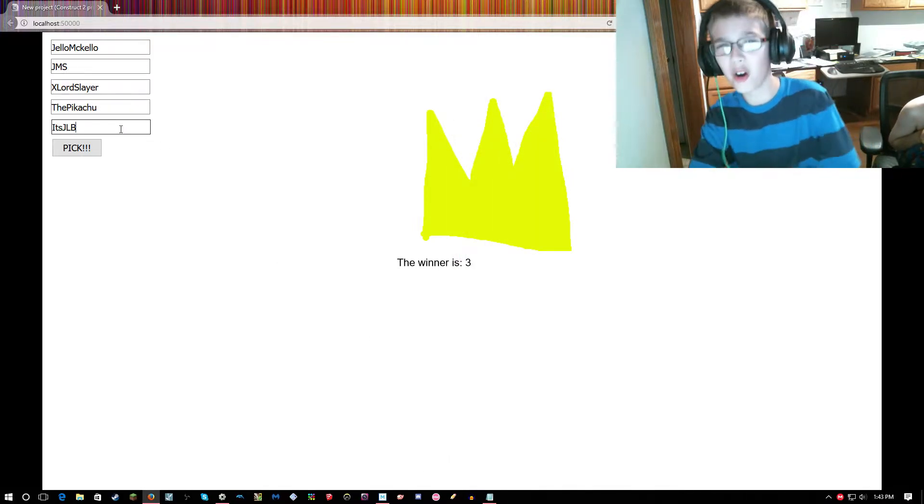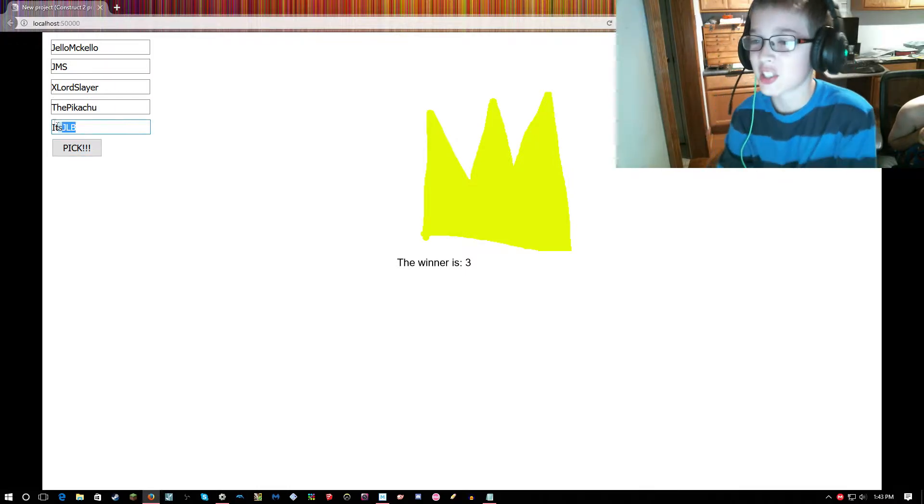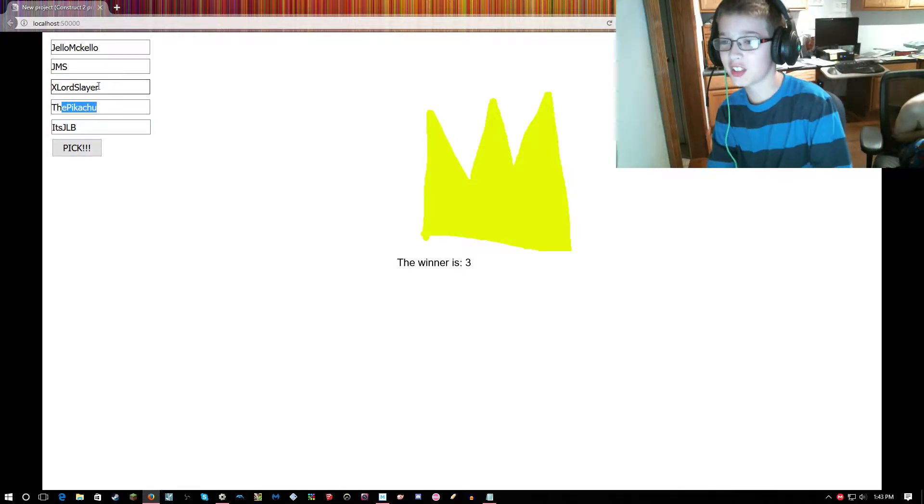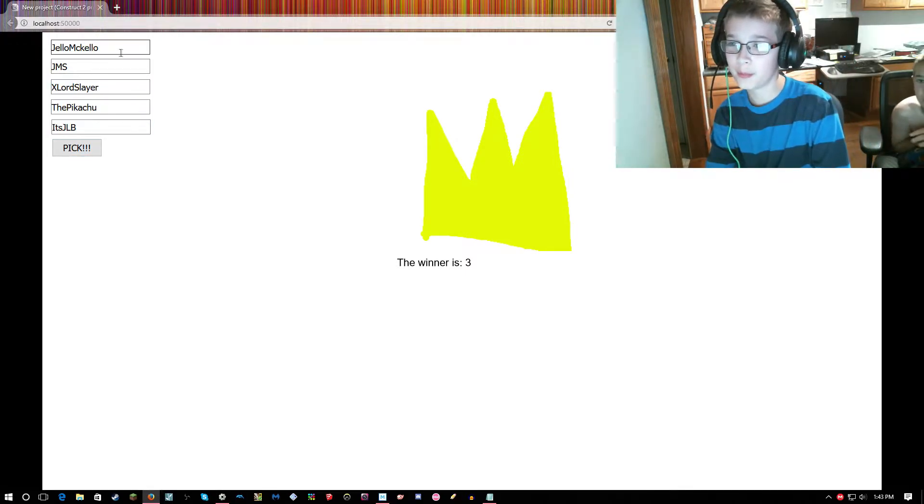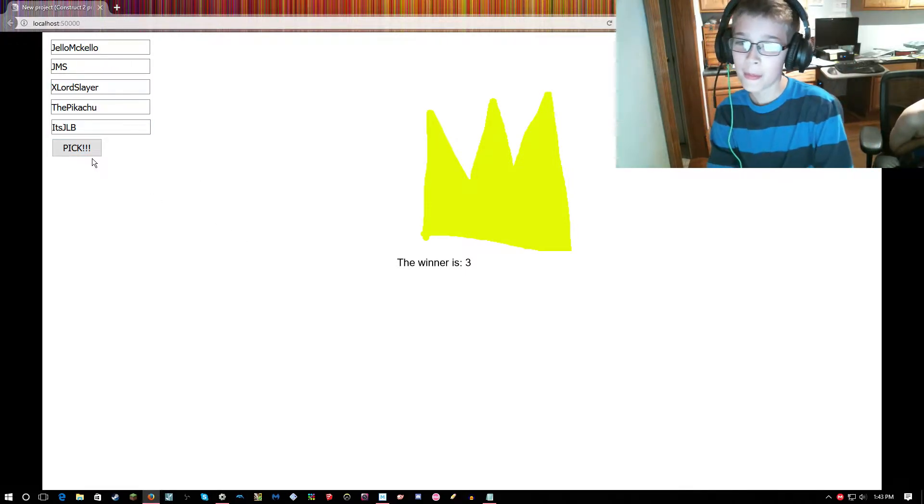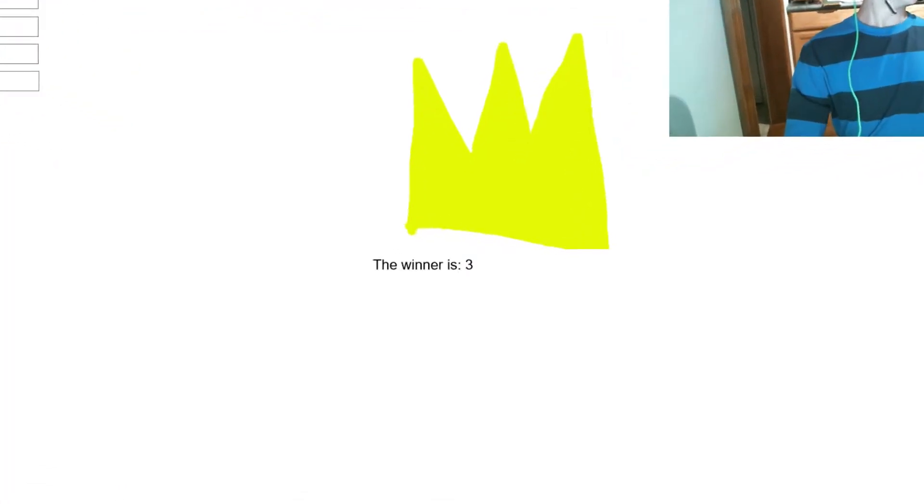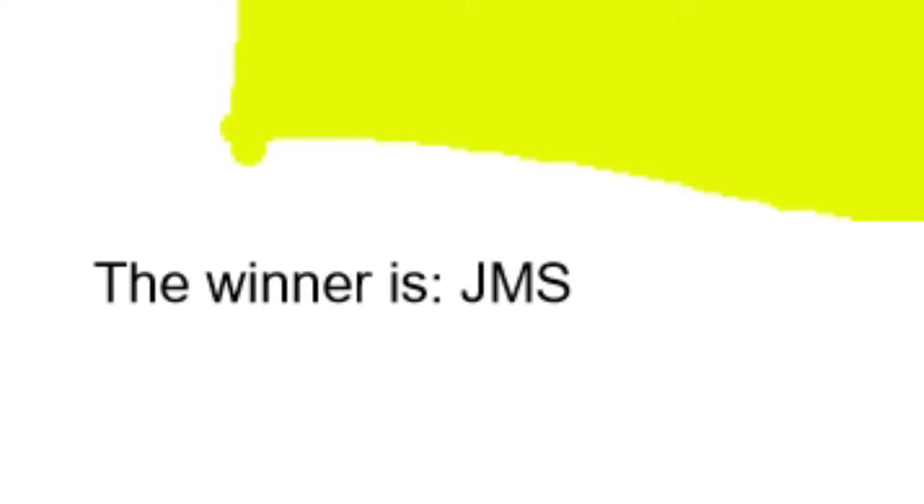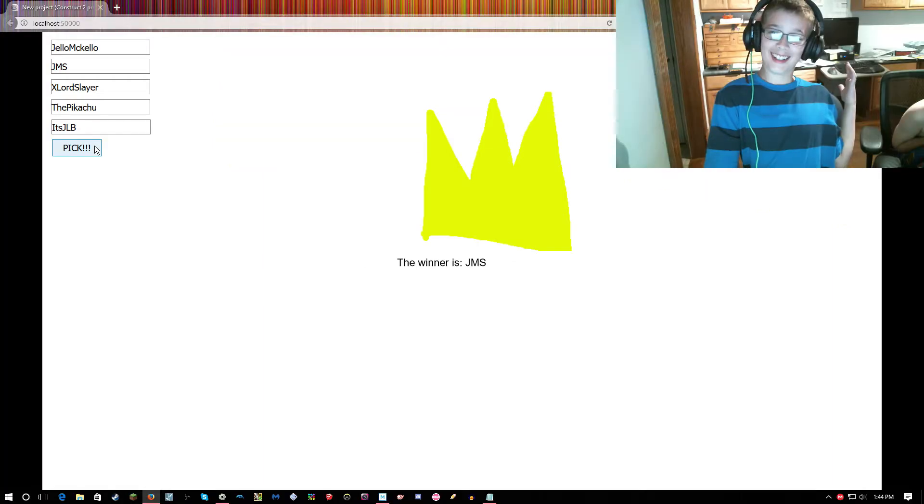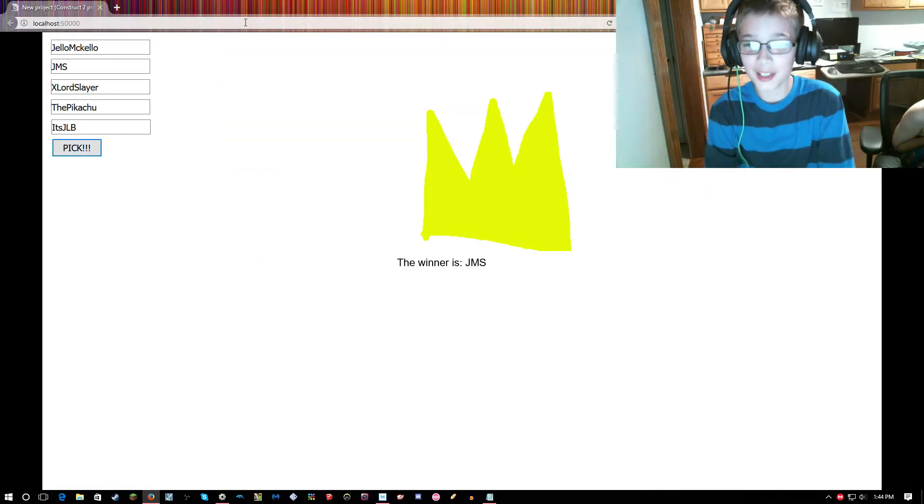Alright, we got all of the contestants in place guys. Alright, three, two, one... Hey! JMS won!